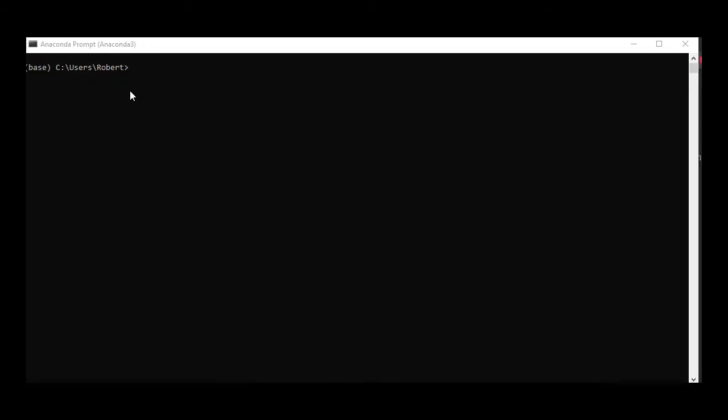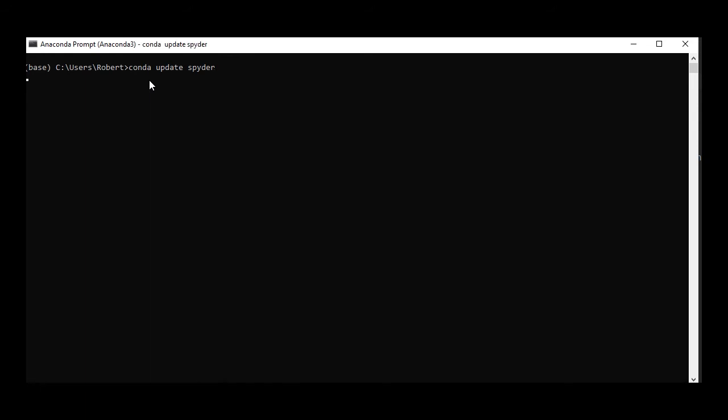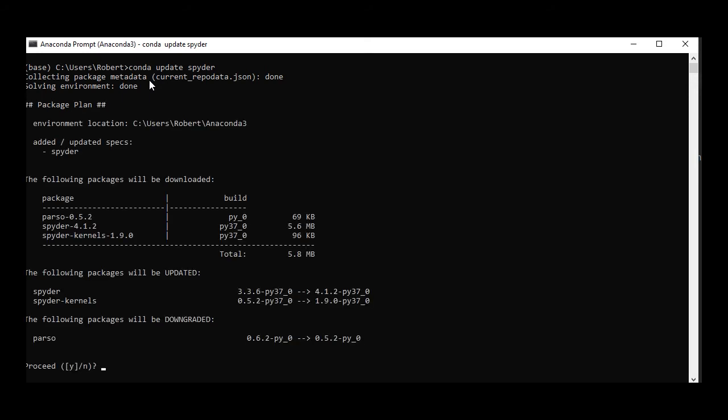Okay, now that that finished up updating Anaconda, we're going to try updating Spider again. And now it does look like right here we got Spider 4.12 and that's what we want.